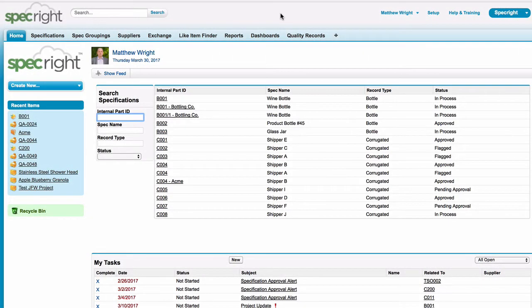The SpecRite platform offers a variety of search options to make locating a particular specification quick and easy.